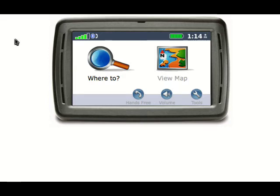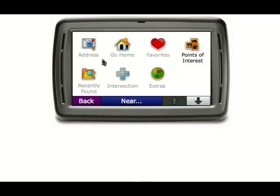We're going to start off with the generic GPS device. On this home screen, the only enabled action is the 'Where To' icon and link. Clicking on that will present you with more options.